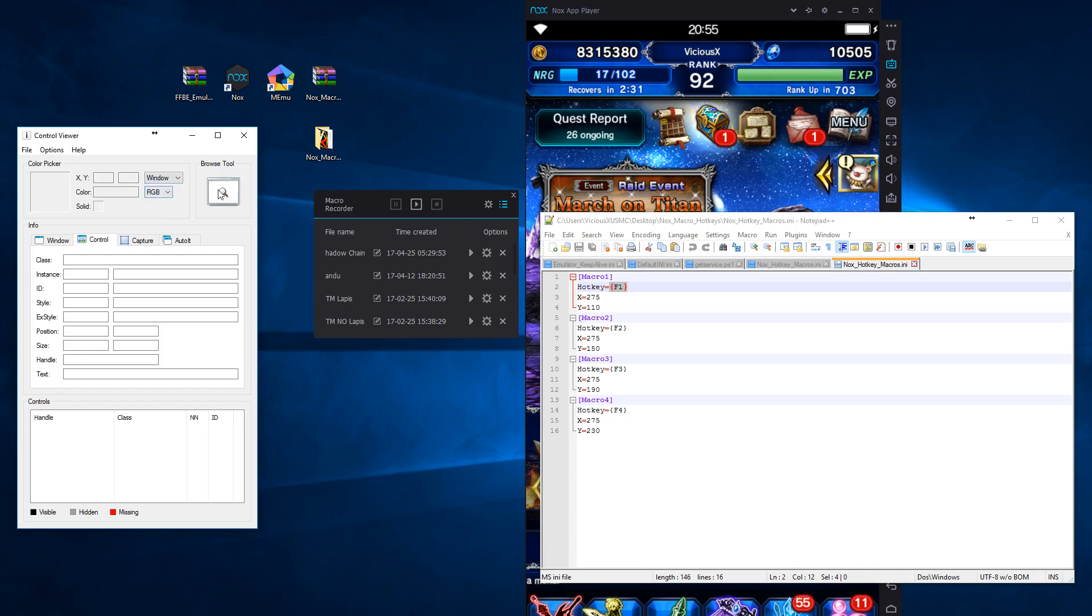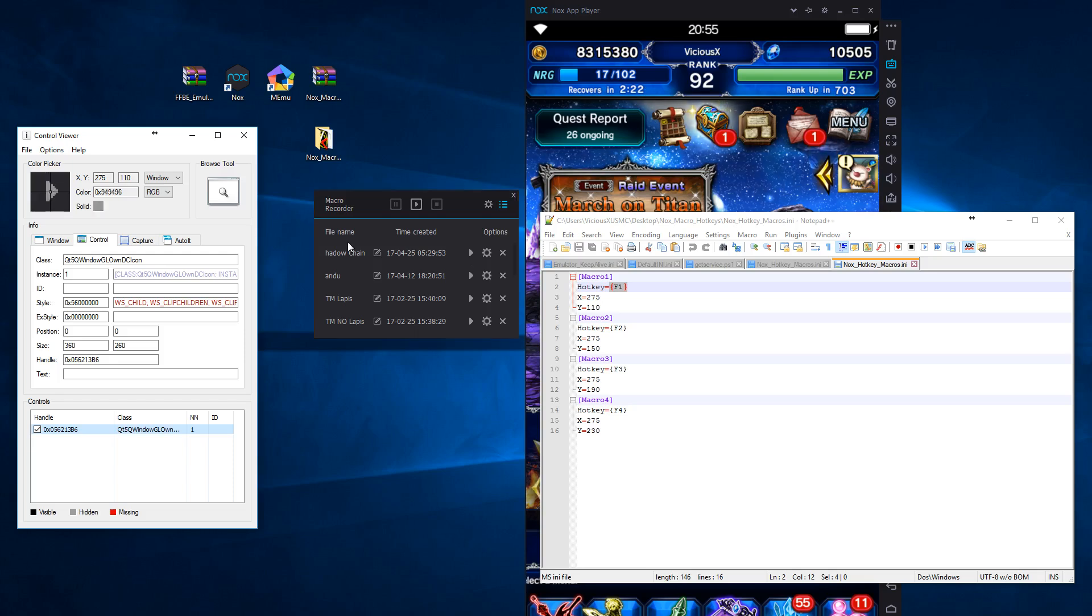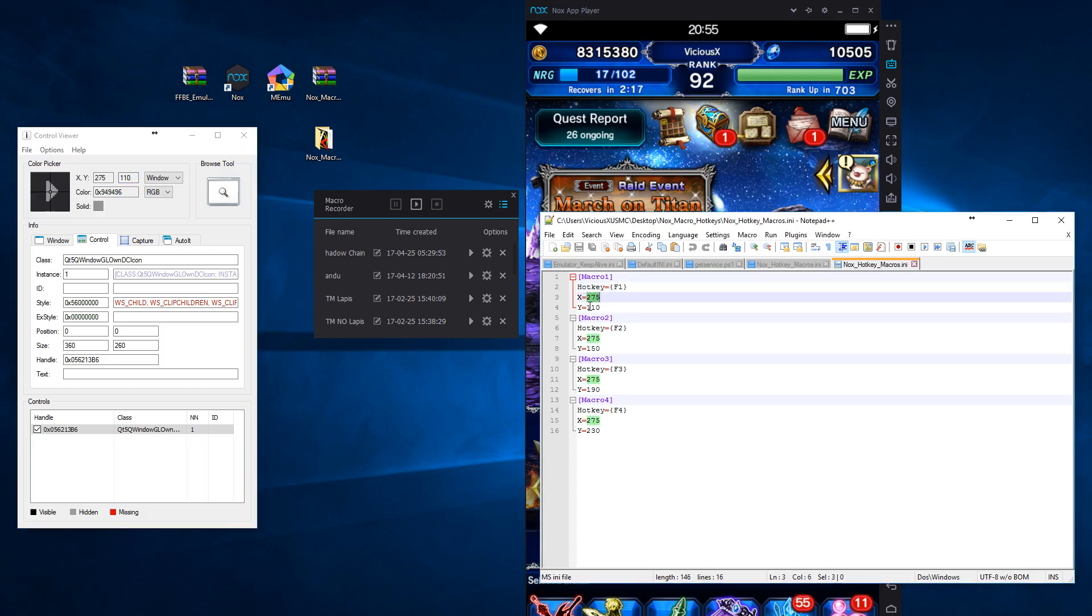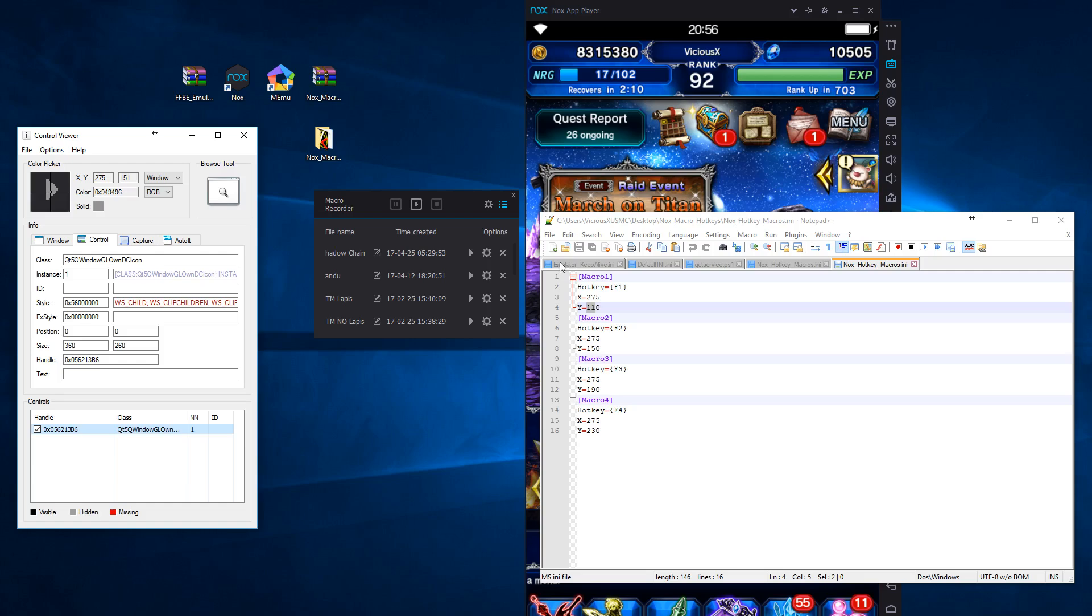And grab your browse tool and drag it over to the middle of your arrow. So mine is going to be at 275 on the X and 110 for the Y. So here it is 275, 110. I plugged those values in on my INI file. Repeat that process for the other three arrows and get your coordinates. Plug them into the INI file.